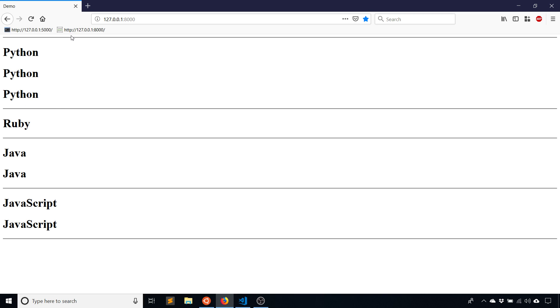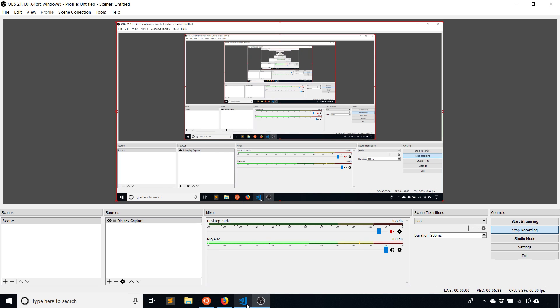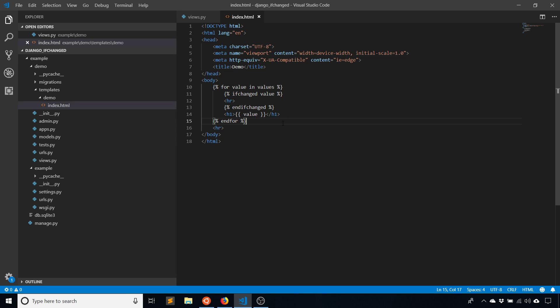The idea is you basically have a beginning and an end to a section, and then all the values go in between that section. And that's where ifchanged can work for you.